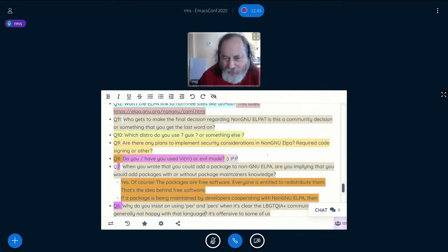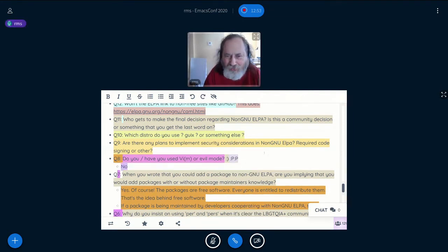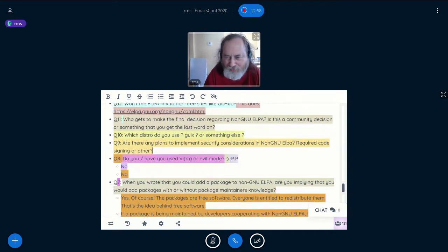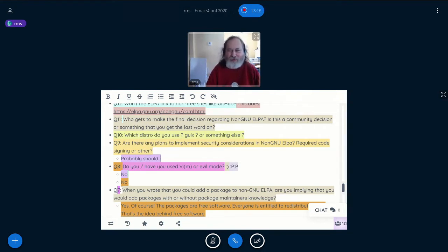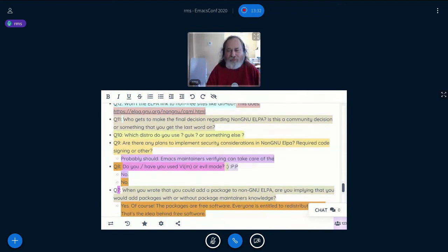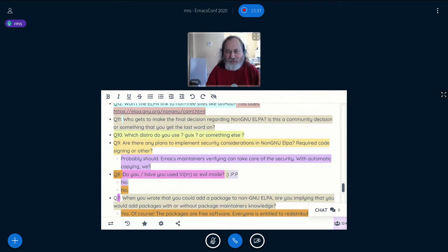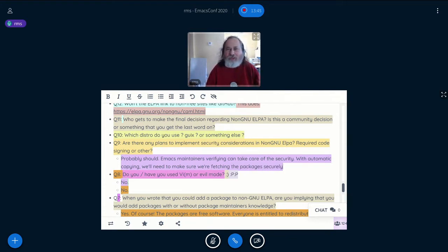Are there any plans to implement security considerations in non-GNU ELPA? We probably should, and this will have to be implemented. At the moment Emacs maintainers will copy packages into it, and as long as they are verifying the packages and getting them from the right place, that will take care of the security. Once there is automatic copying, we'll have to do something to make sure we're fetching packages securely. Some of you might be interested in helping to design and implement this system.